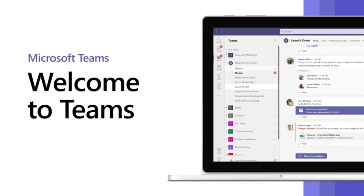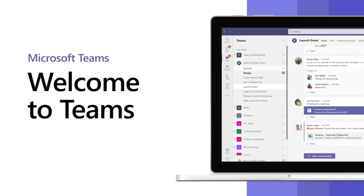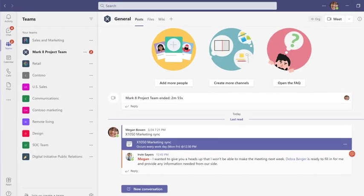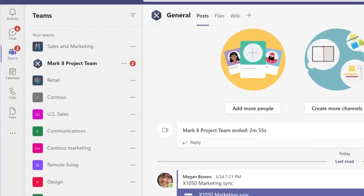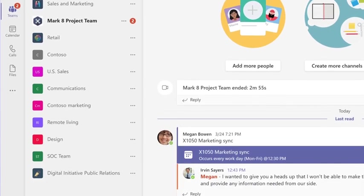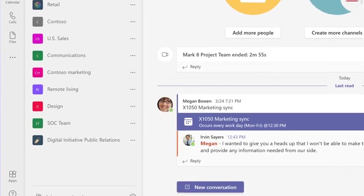Welcome to Microsoft Teams, a collaboration app to help your team stay organized and have conversations all in one place.